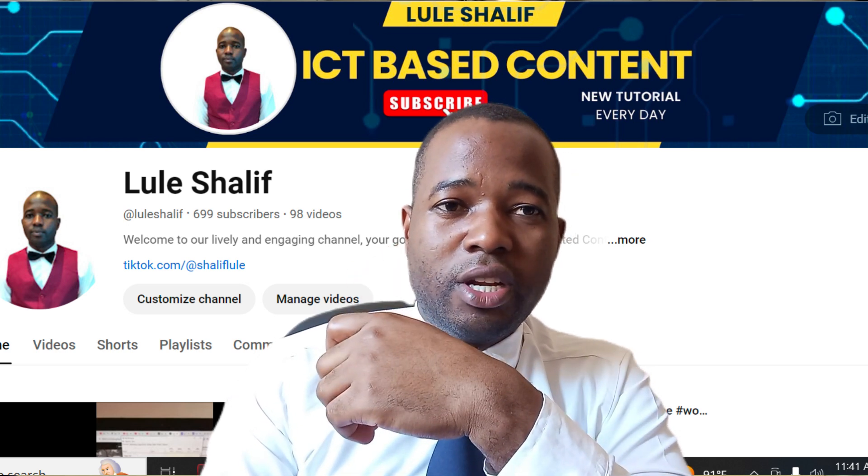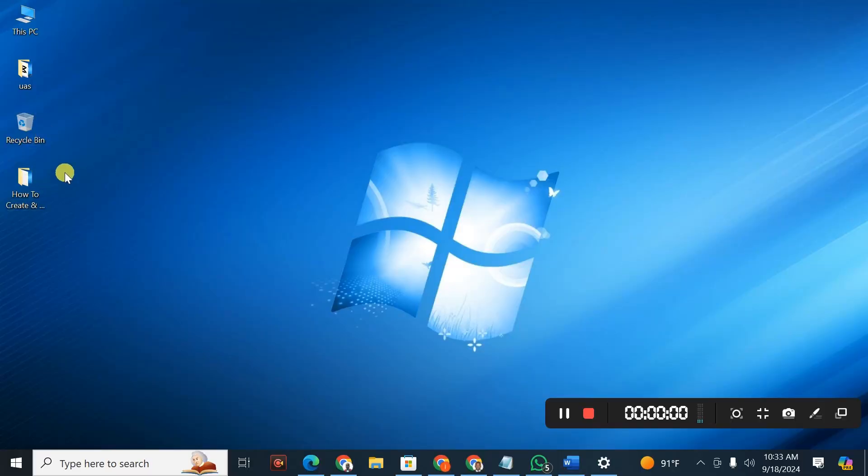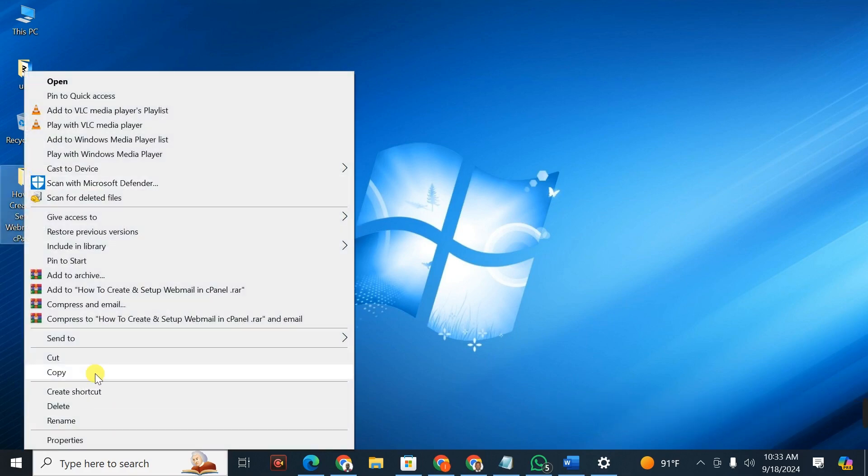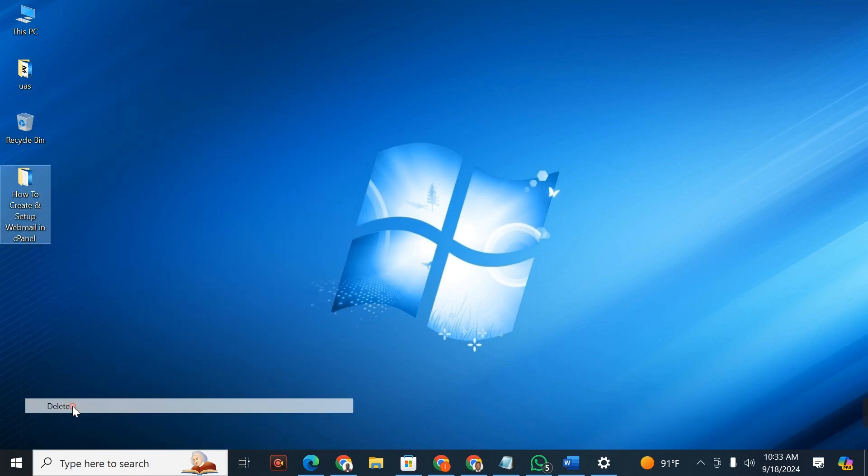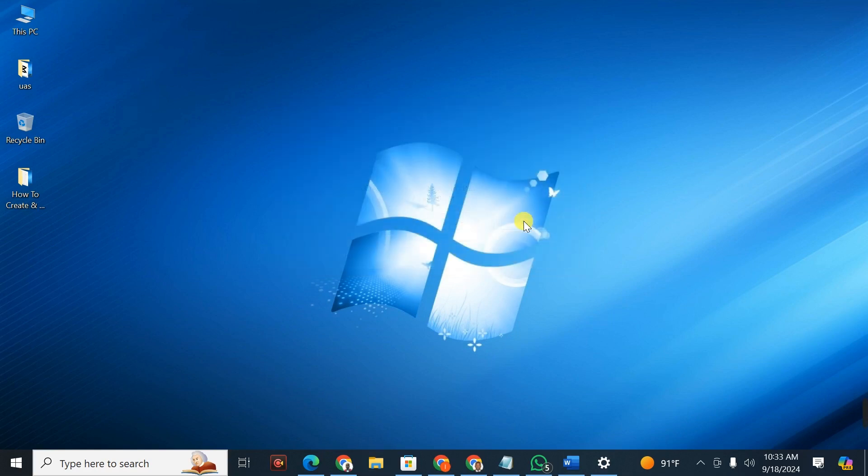Well in most cases when we're trying to delete a folder, let me show you. I'm trying to delete this folder, I go to delete, it is displaying such kind of message 'item not found'. So in some cases we try to ignore this message and it can be a little bit frustrating because you fail to delete the files.